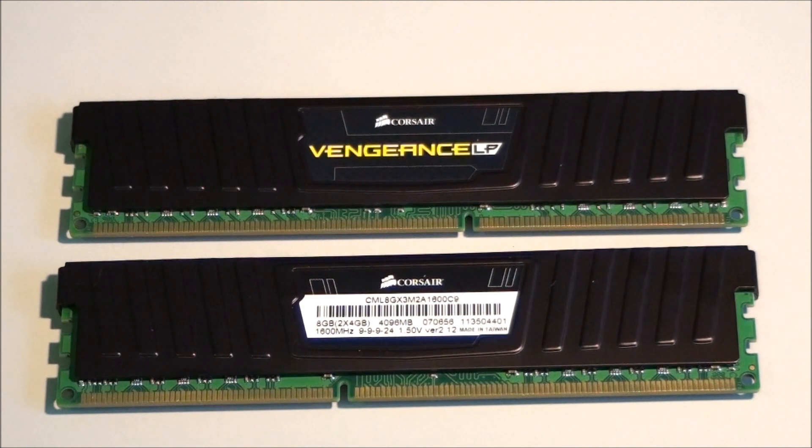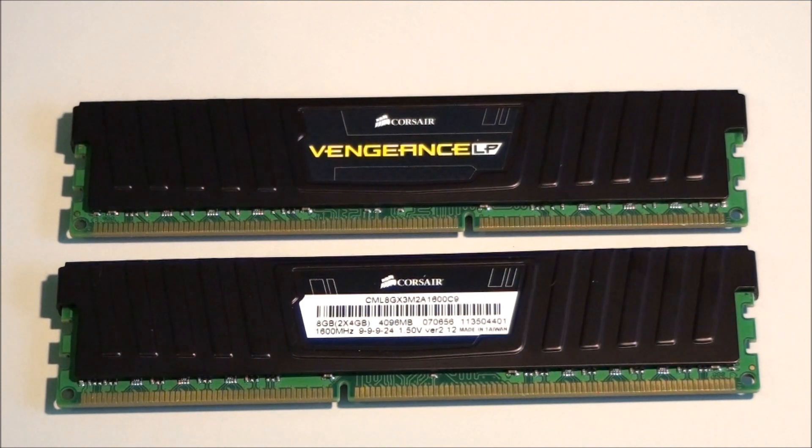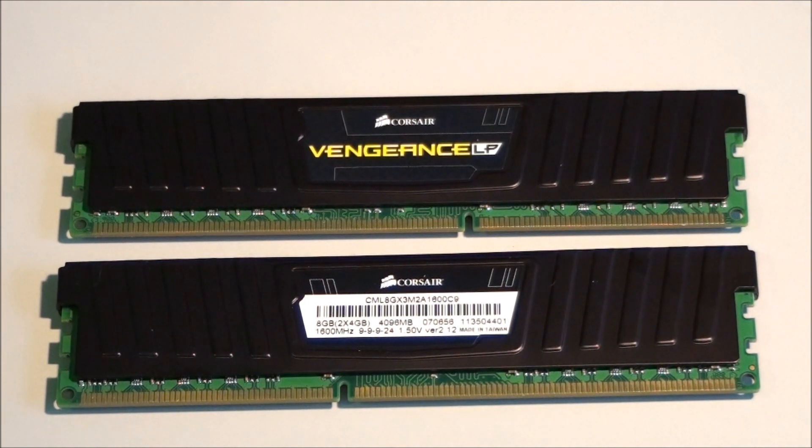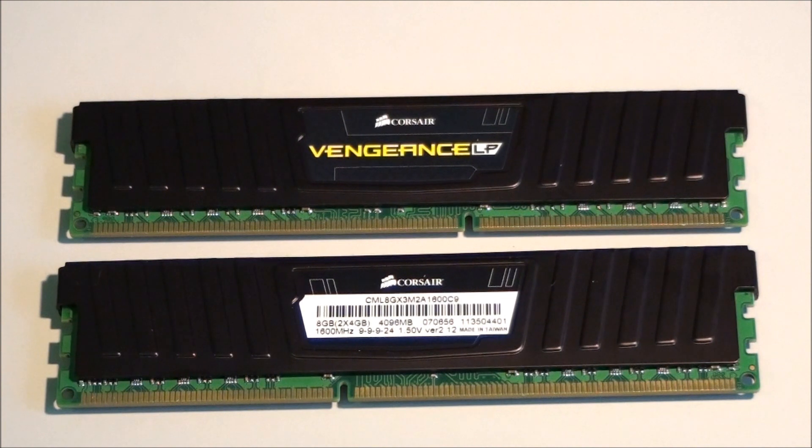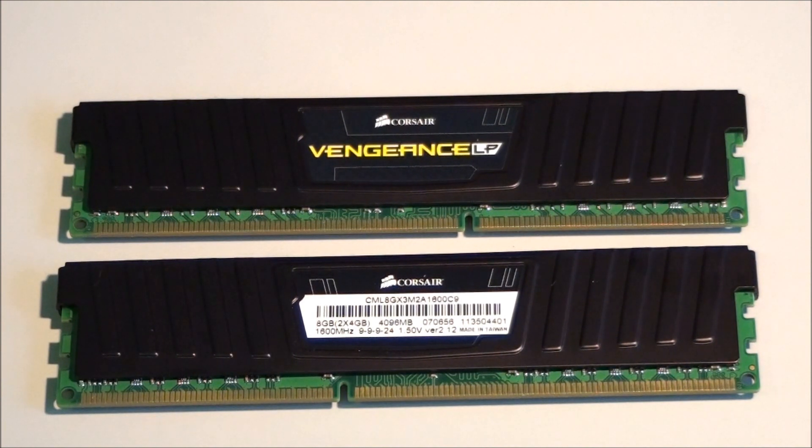You can see on one side there's a Corsair Vengeance low profile sticker. And on the other side there's a sticker with the memory specifications. So the memory runs at 1600MHz, 99924, 1.5V.